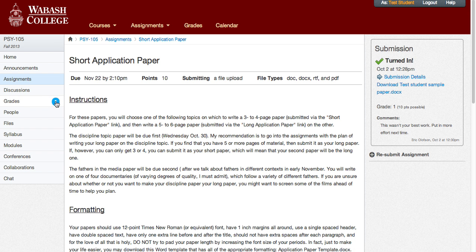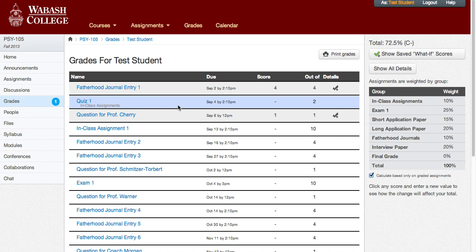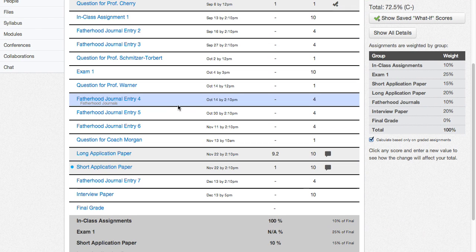The third way that you can see it is to look at the grades tab over here. You'll see there's a blue dot with the white number one. That tells you how many grades that you have that are new since the last time that you accessed the grades page. We're going to click there because there are a few other things that you can look at regarding the assignment on this page. You can tell down here in Short Application Paper it has the blue dot, so this is the new one.